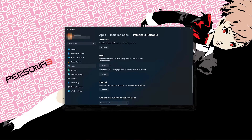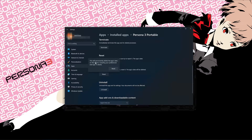If Persona 3 Portable is still not working right, reset it. Press the Reset button. Note that resetting will delete Persona 3 Portable's data. Press Reset to confirm.